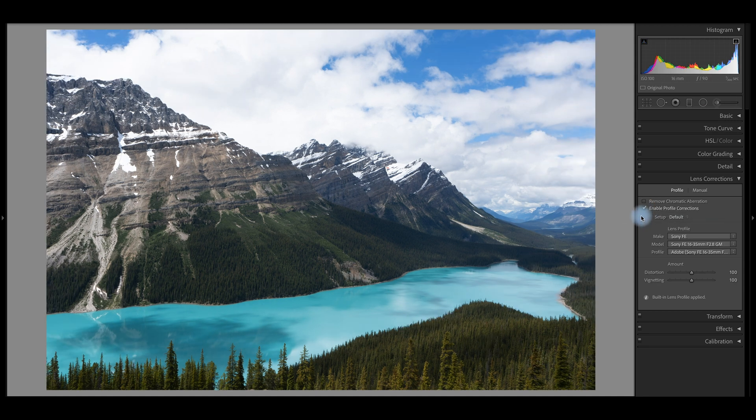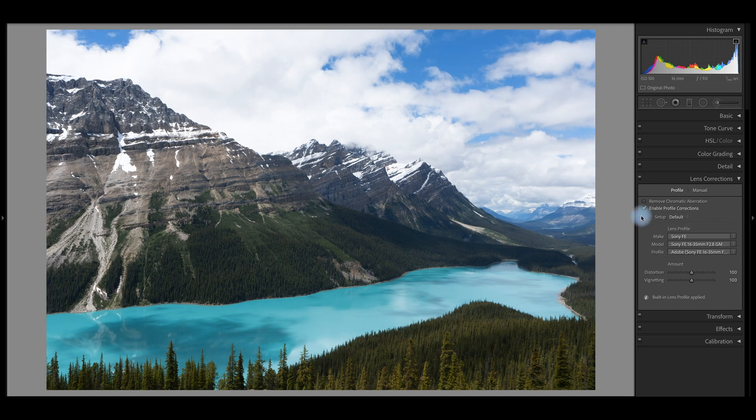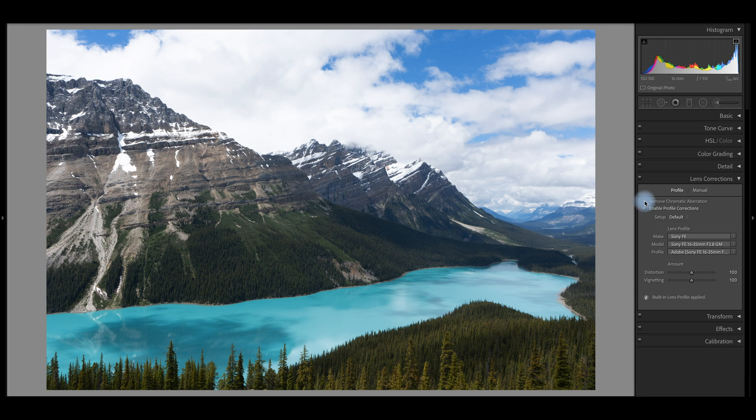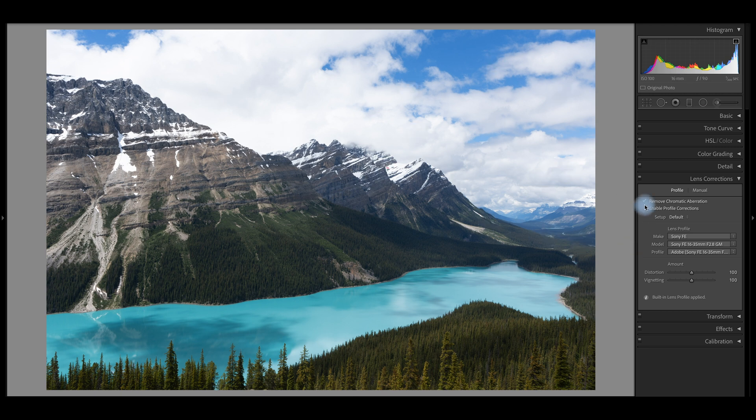And right above that is the chromatic aberration option. And so if you're shooting night photos or Milky Way shots, sometimes you'll have some purple fringing around stars in a little circle and this will help remove that. And sometimes it happens with metal in bright light, like on an architecture shot. You can check this and it won't do anything if there's no chromatic aberration, it's just searching for it. It's kind of a defensive move.